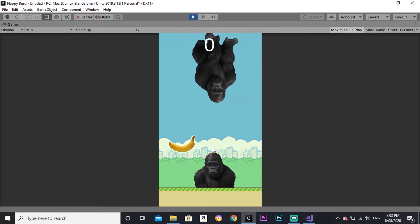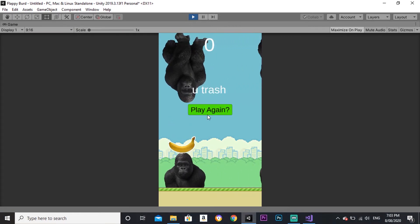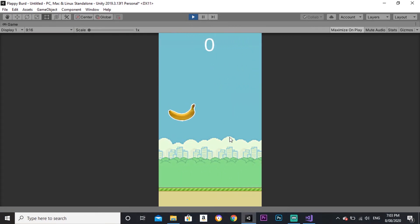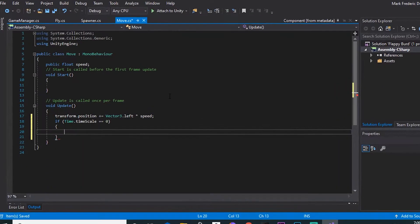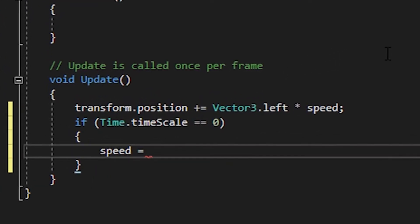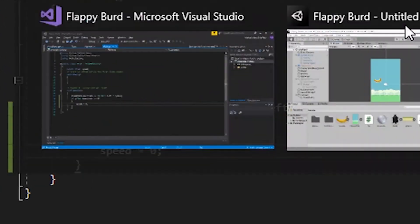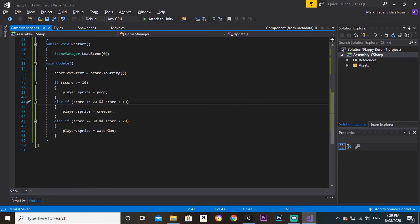Except when the game ends, the gorillas continue to move for some reason. I fixed that by making a simple if statement. When timescale is zero, the speed is also zero. So now everything is fully functional.